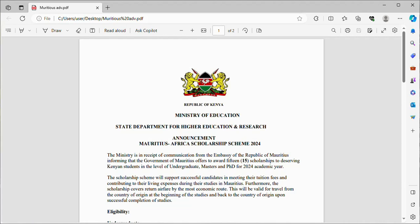The Ministry is in receipt of communication from the Embassy of the Republic of Mauritius, informing that the Government of Mauritius offers to award 15 scholarships to deserving Kenyan students at the level of undergraduate, masters, and PhD for the 2024 academic year.